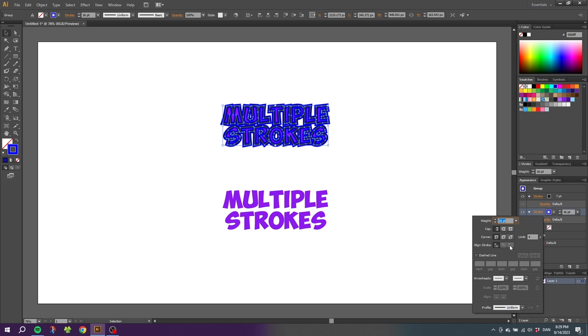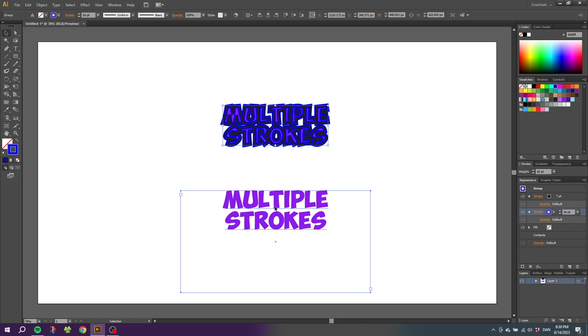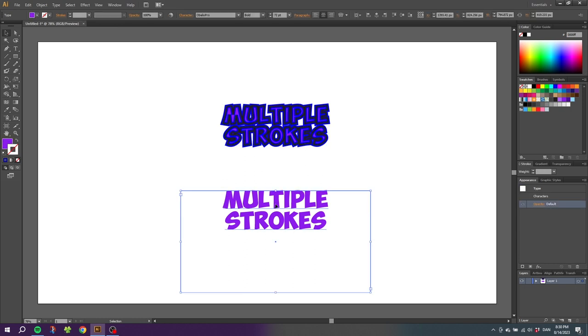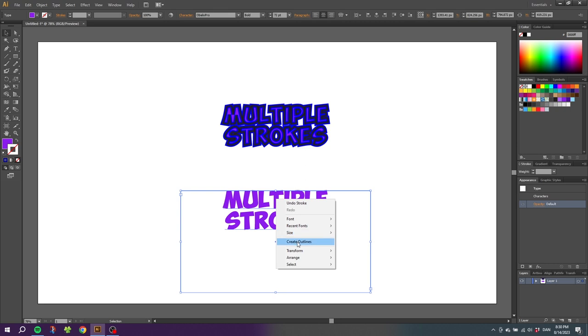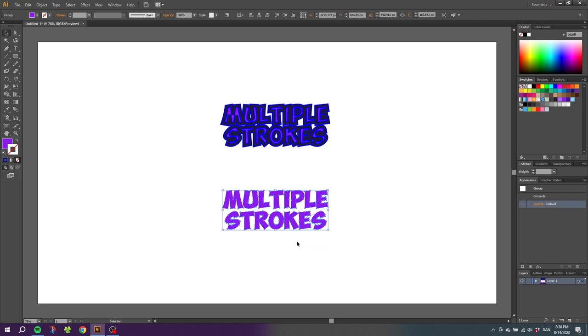So now let me show you a really simple solution. Let's go to the other text box. So first let's select the text box, then again right click the text box and click Create Outlines, just as before.